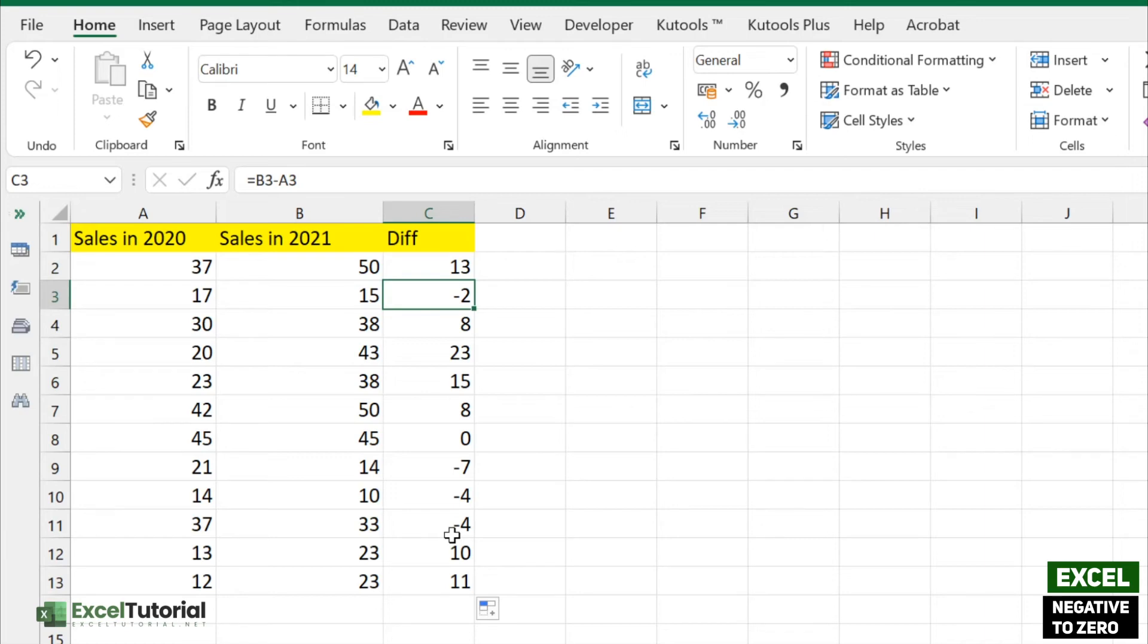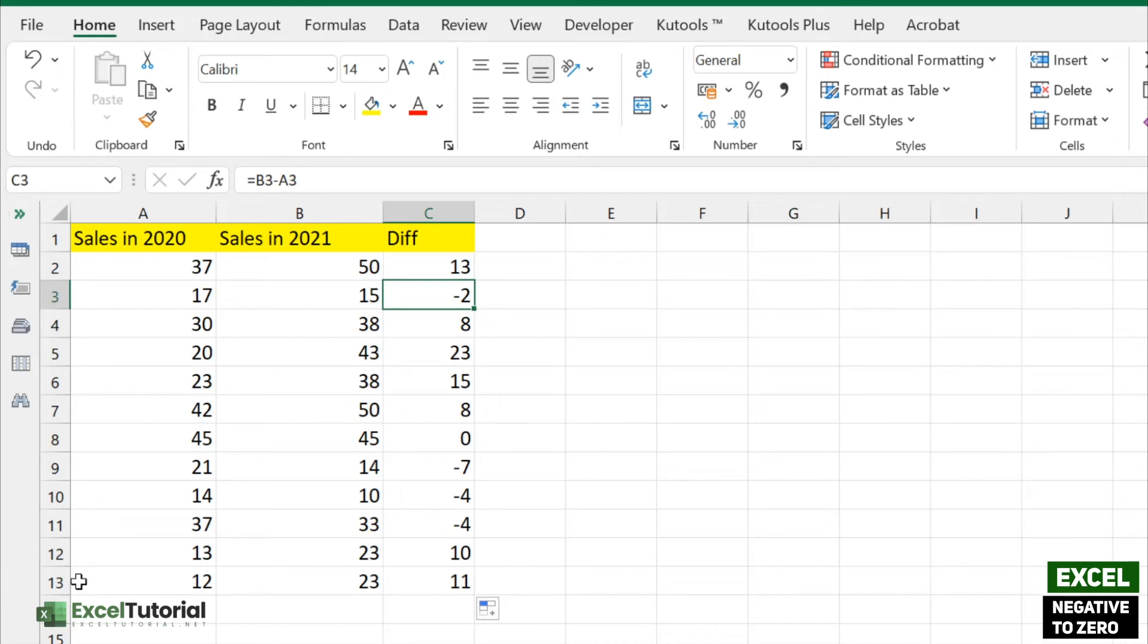You may not want to use these negative values in your worksheet and just want to change them to zero. You can do it manually by clicking each cell, but it's not convenient or efficient because this is just 12 or 13 cells. You may have numbers in the thousands or even millions.